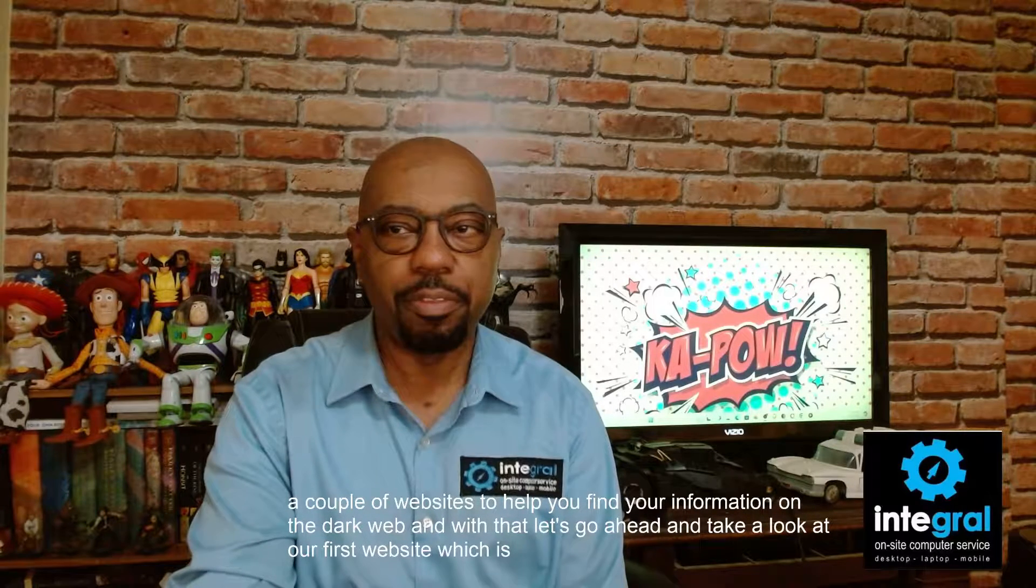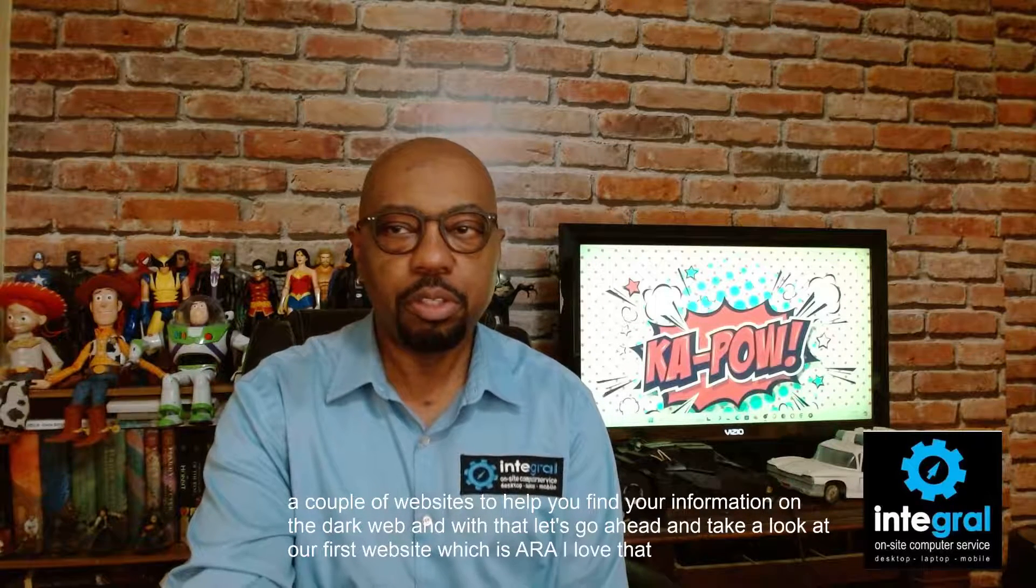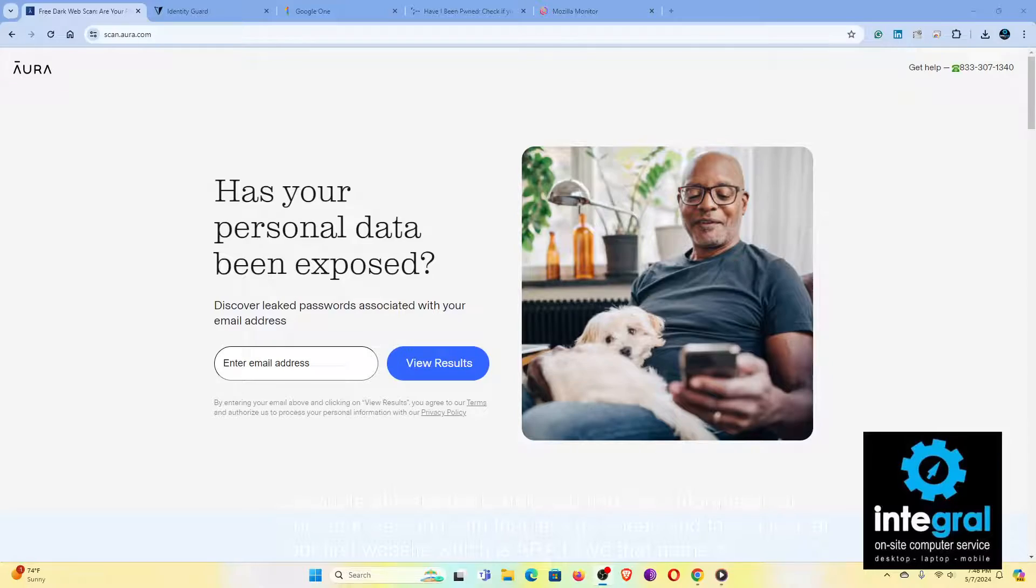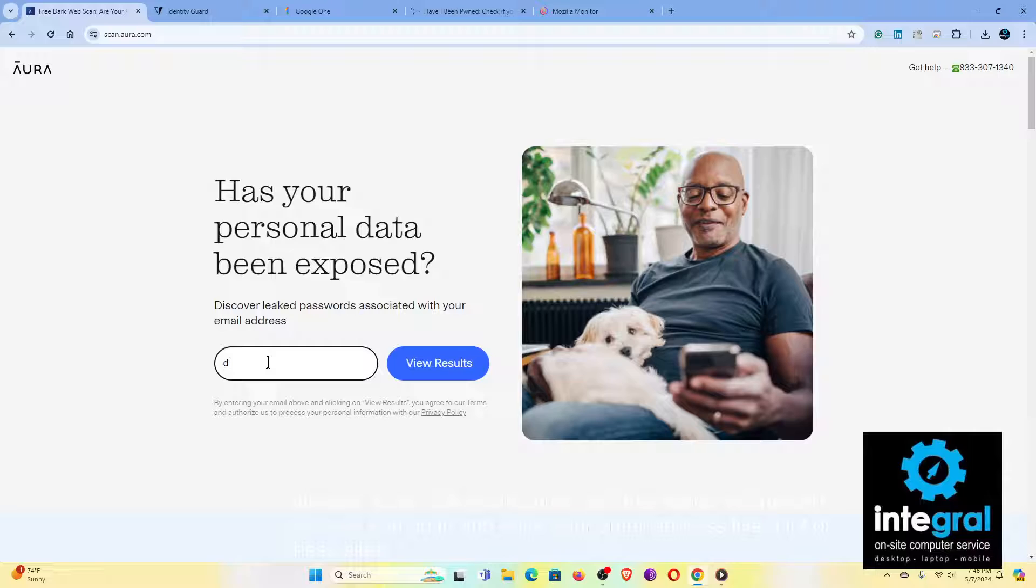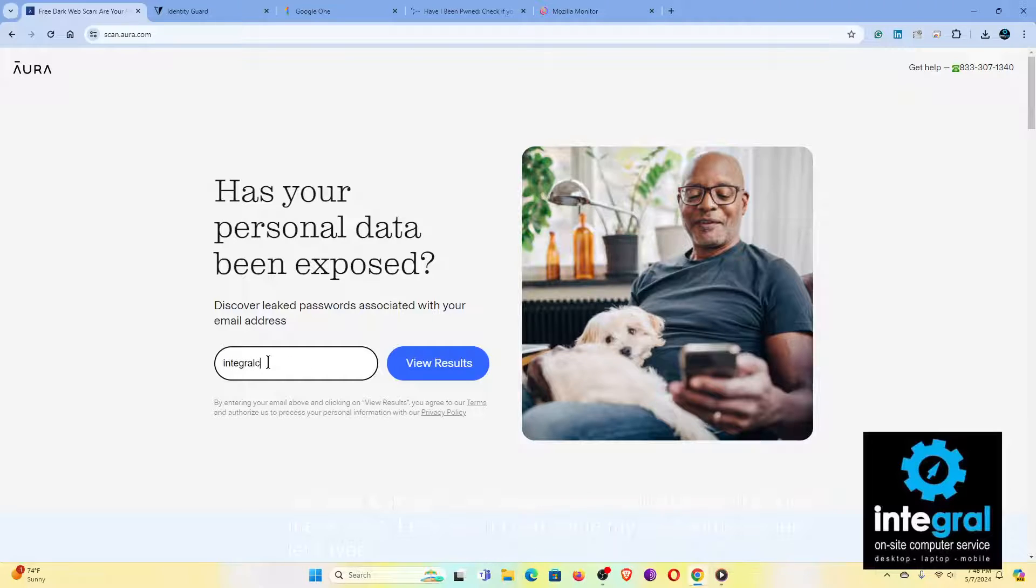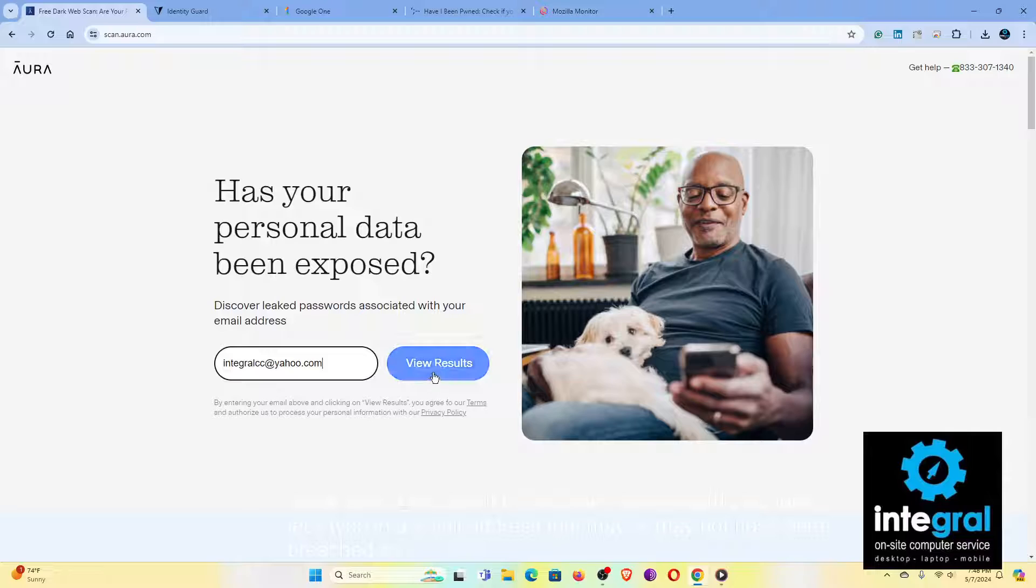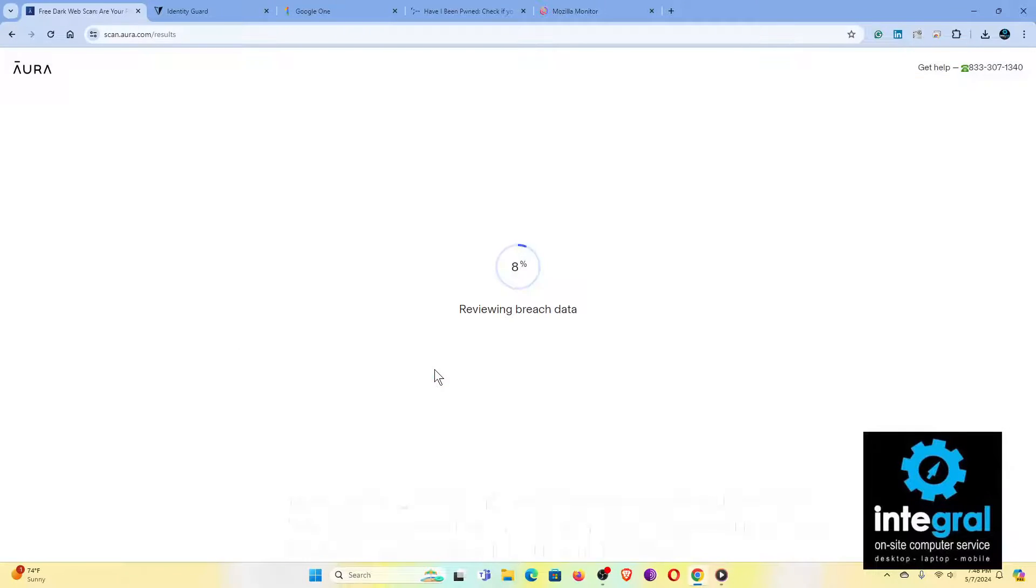Let's go ahead and take a look at our first website, which is Aura. I love that name. So Aura is a site where you can go and find your information on the dark web. You can go in and enter your email address like a lot of these sites. Let's type in an email address that may or may not have been breached. So you type in your email address, you click on view results, and it's searching for your information.